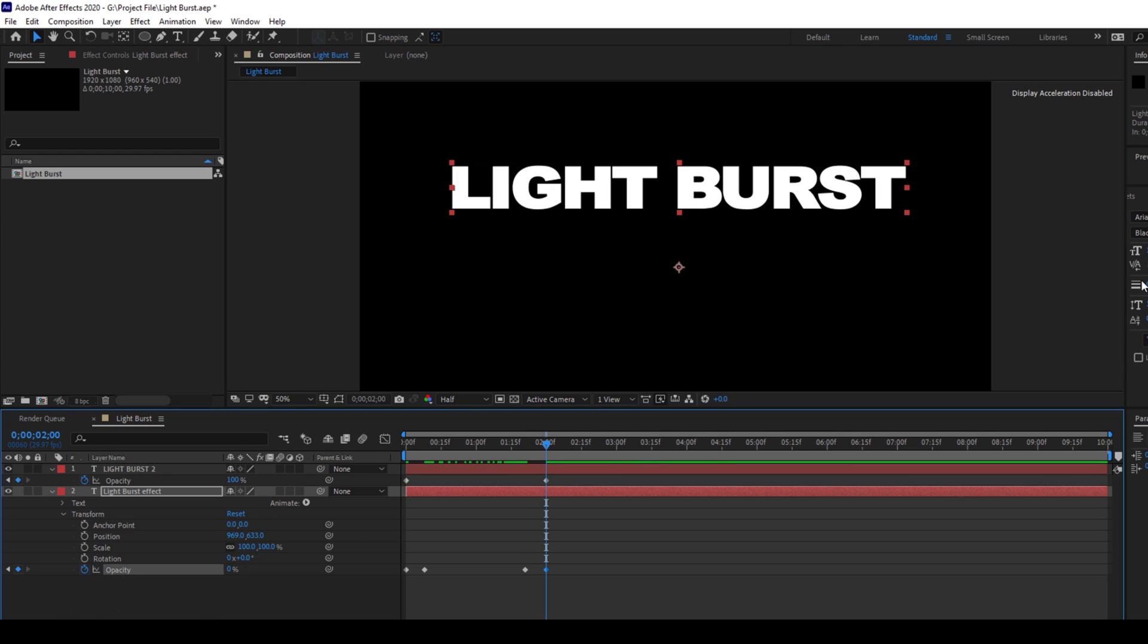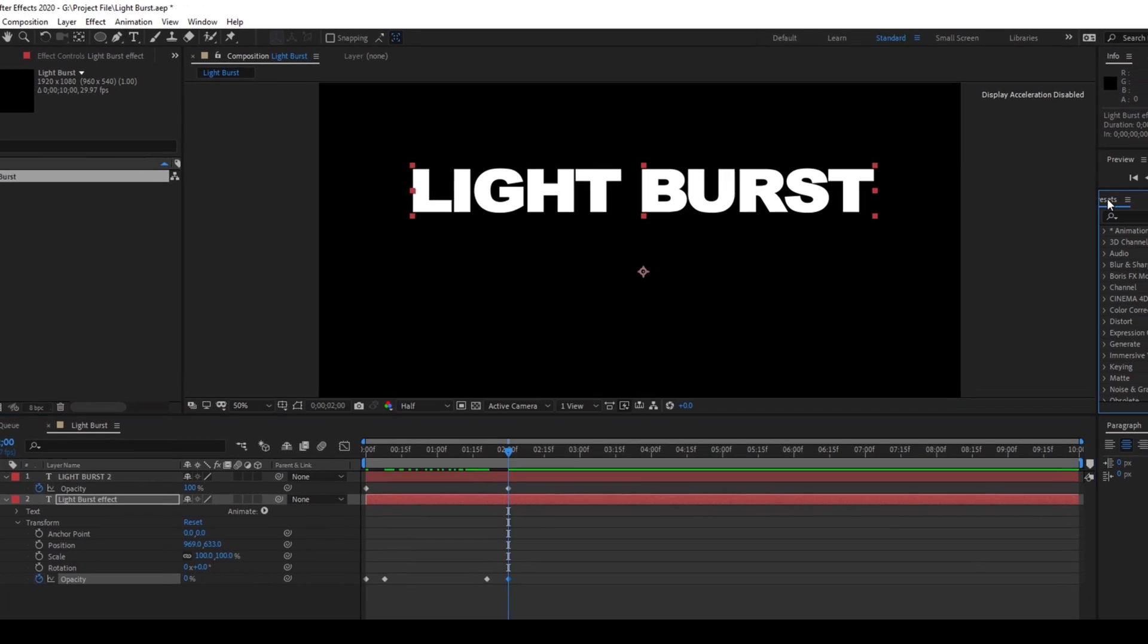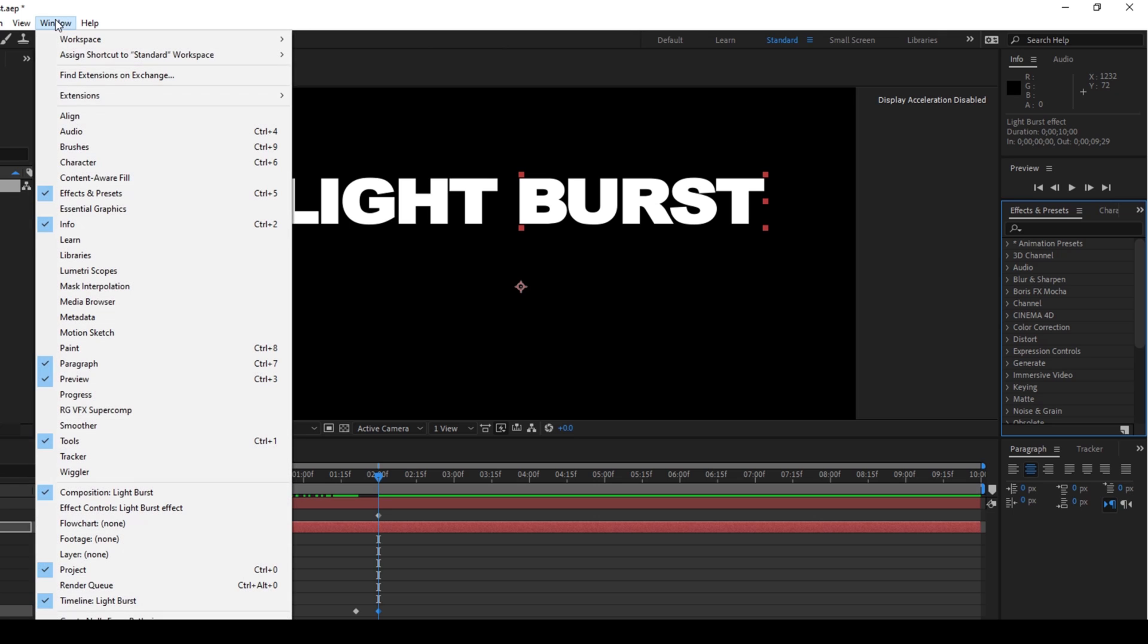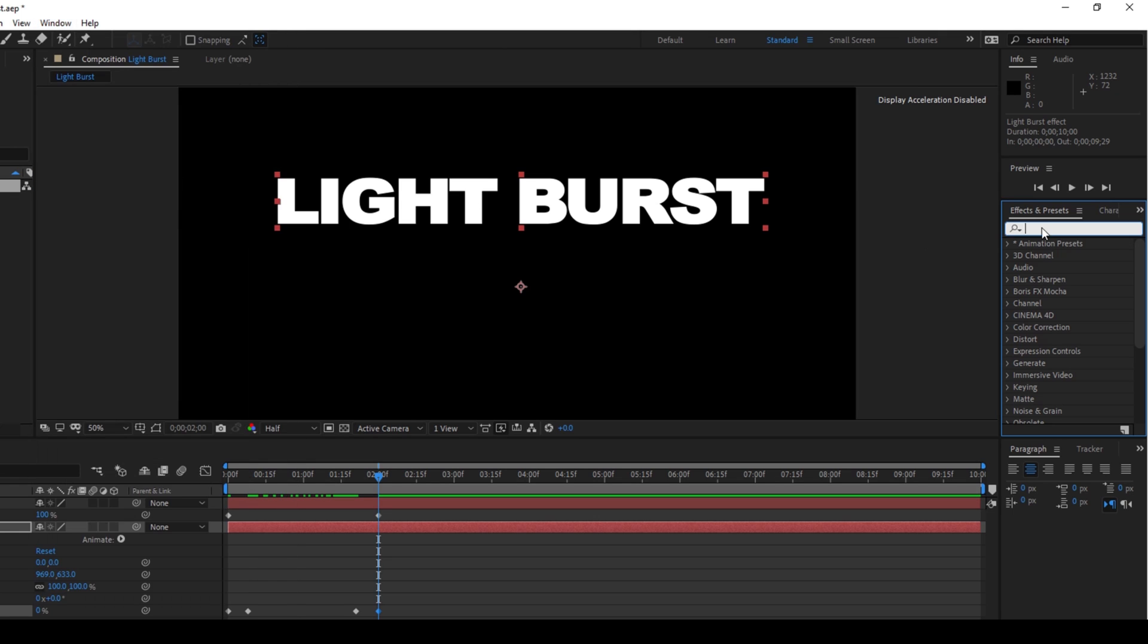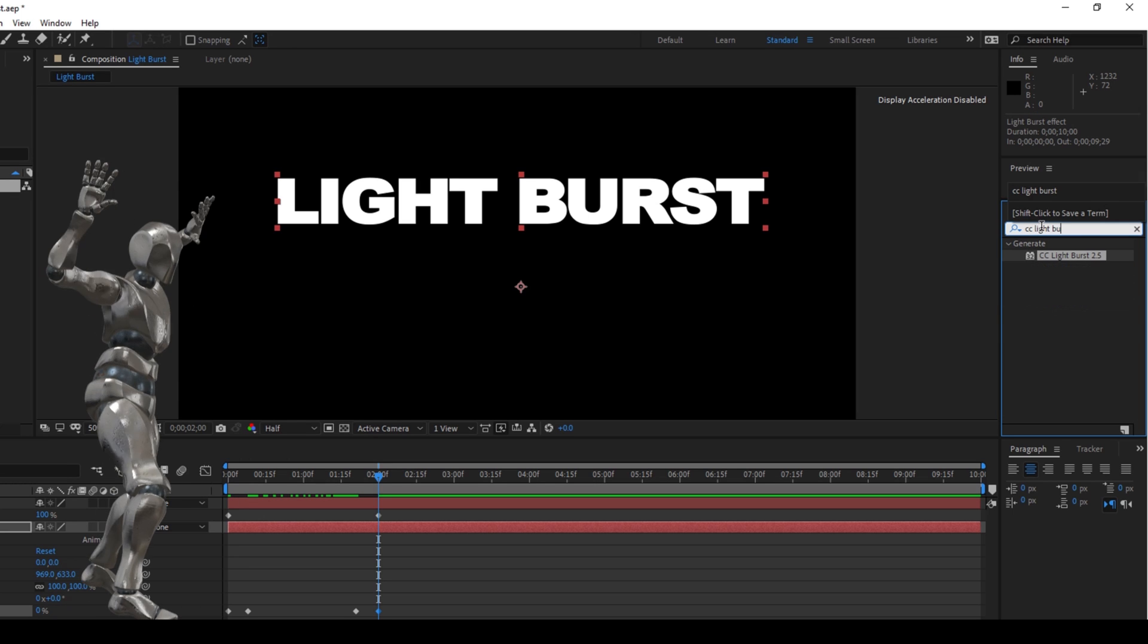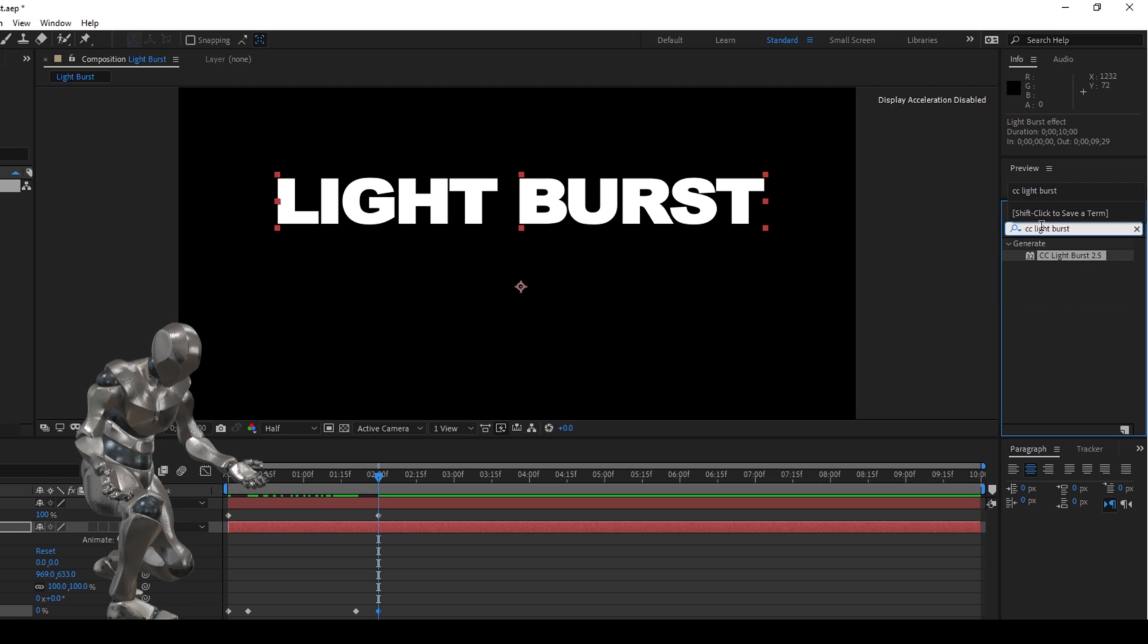So now I'll go to the effects and presets panel here on the right. If you don't find this, you can go to window and make sure that the effects and presets is checked. So in the effects and presets panel, I'll type in CC light burst.